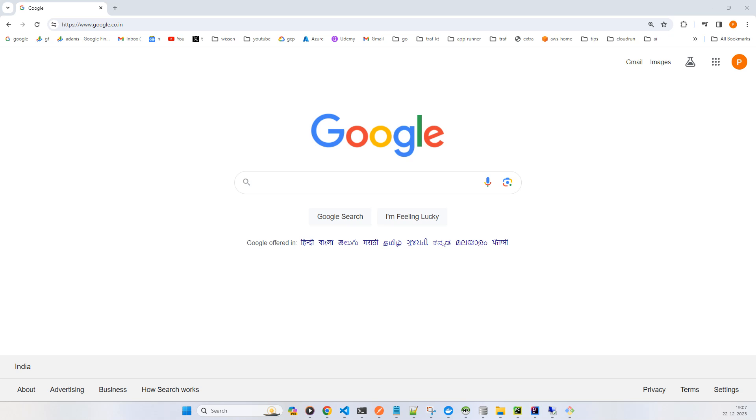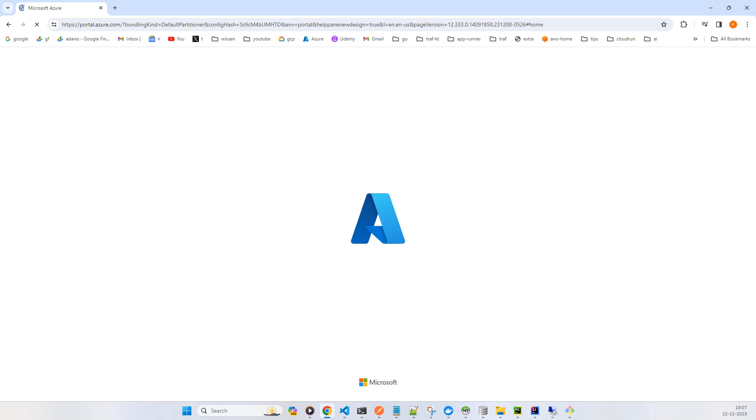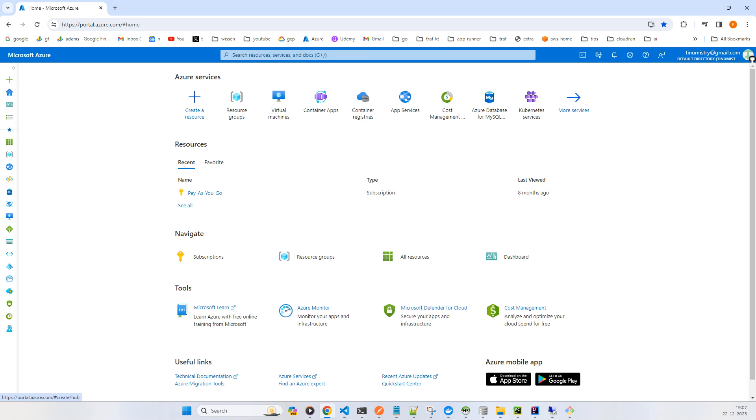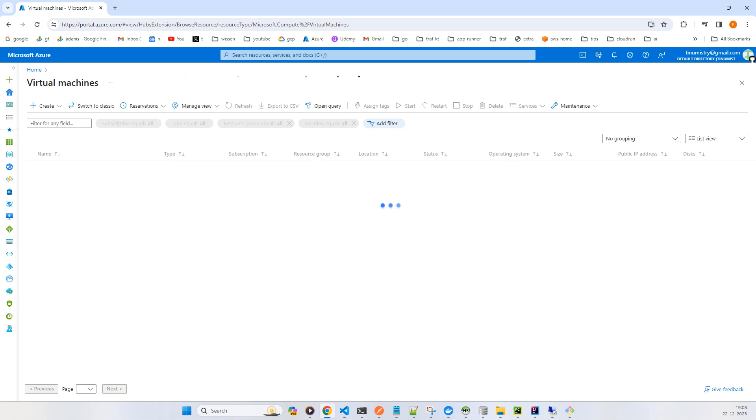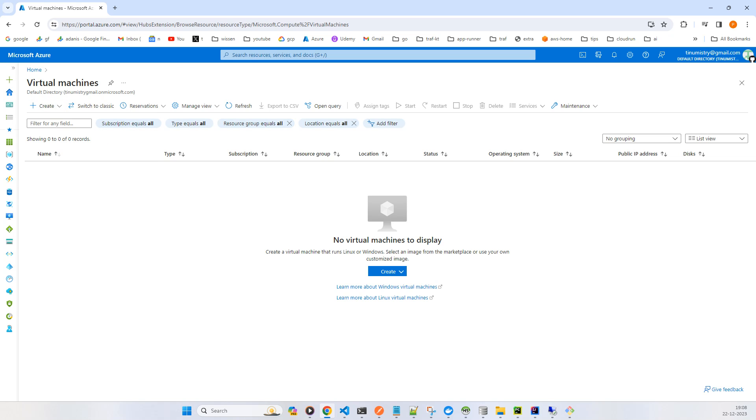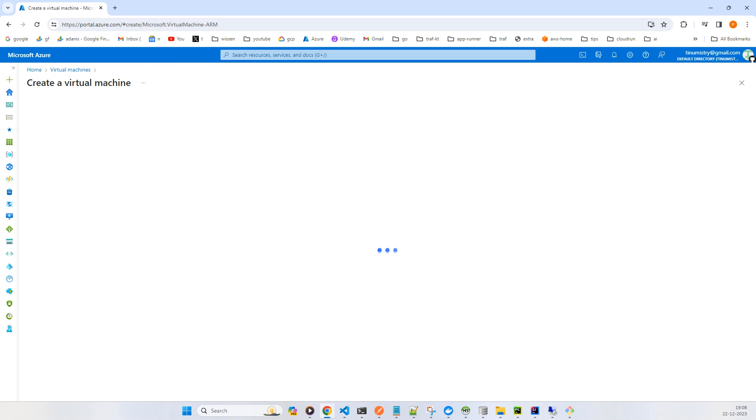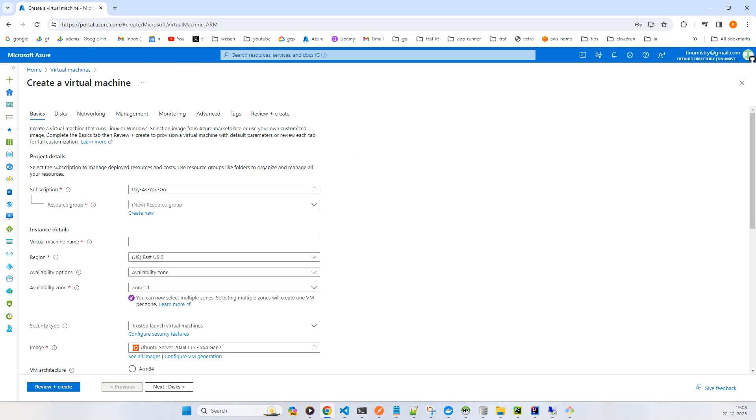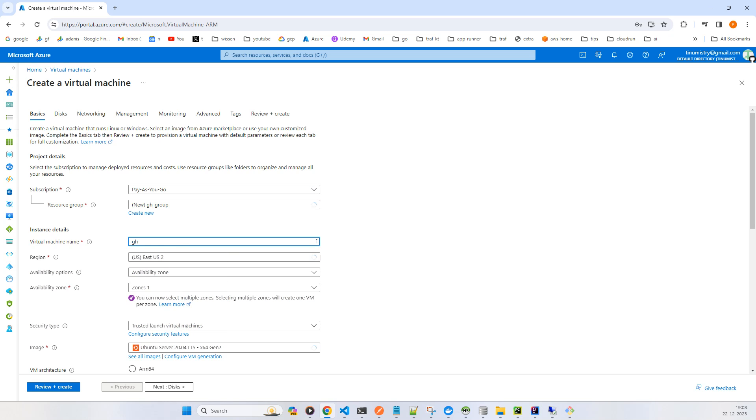Now what I will do is create a simple Azure VM. You can create any VM, any Ubuntu, or you can use GCP, AWS, Linode, or DigitalOcean, any cloud, or even you can have your own Linux operating system and the commands will be the same. I'll just go to the virtual machine, click on create, and let's give a name: gh-github-copilot-CLI-VM-001.